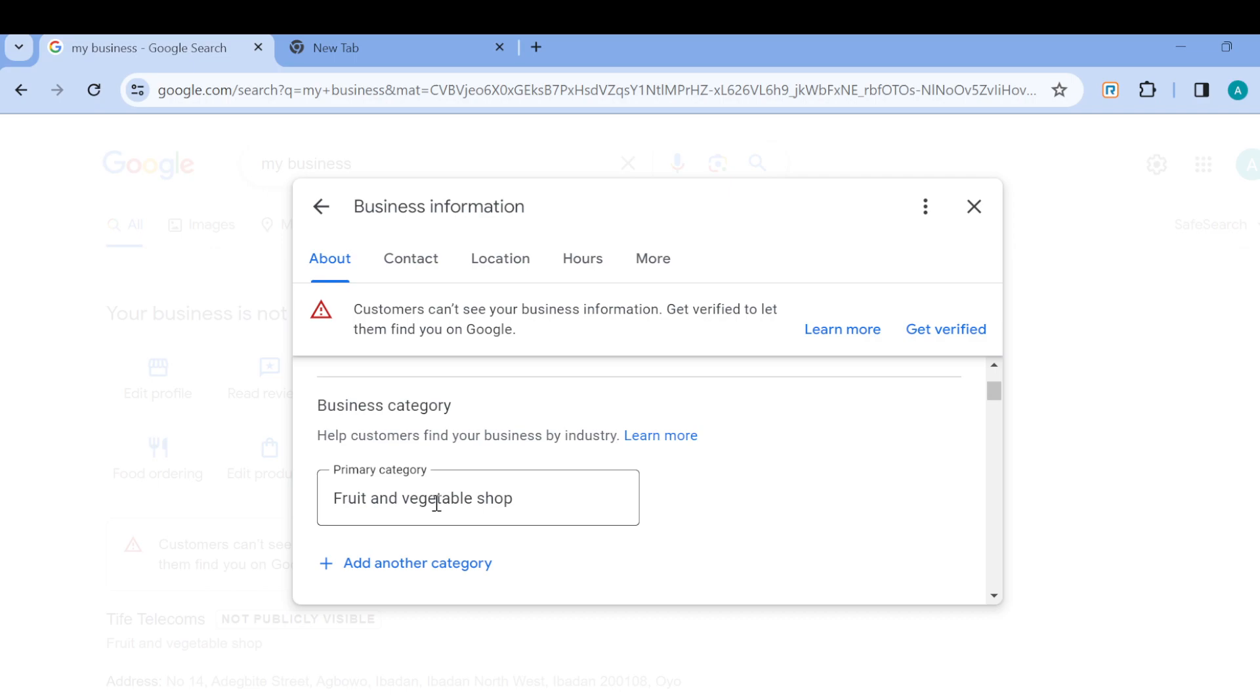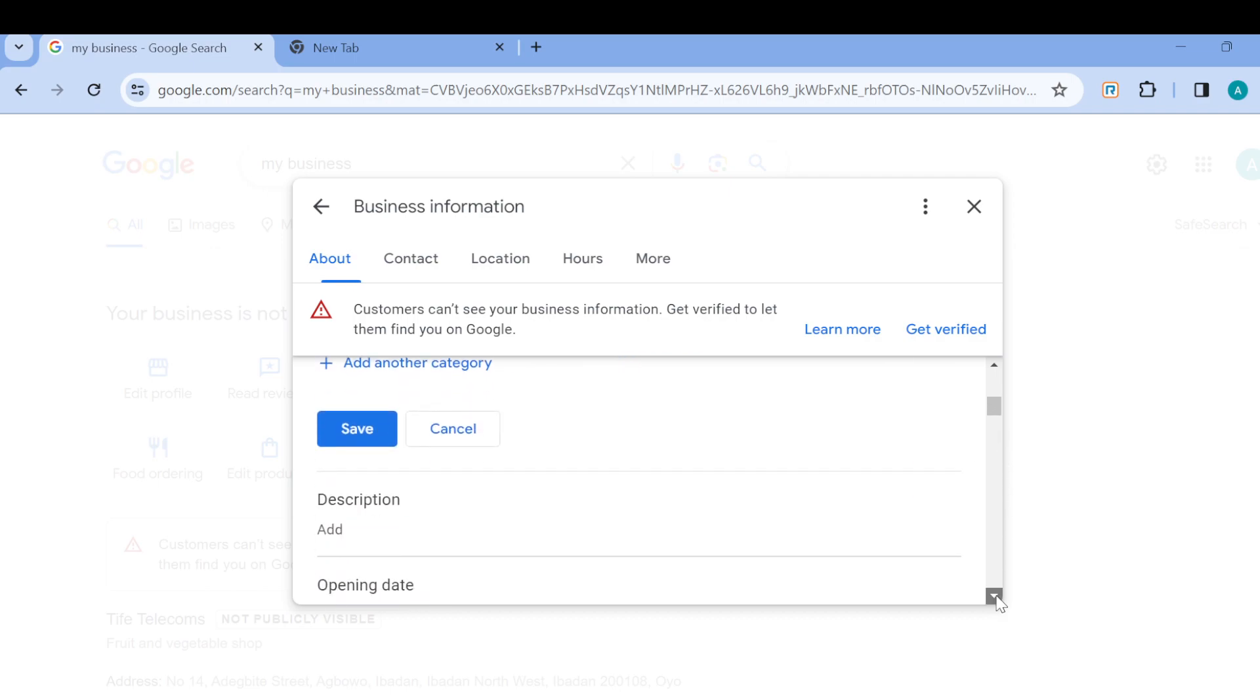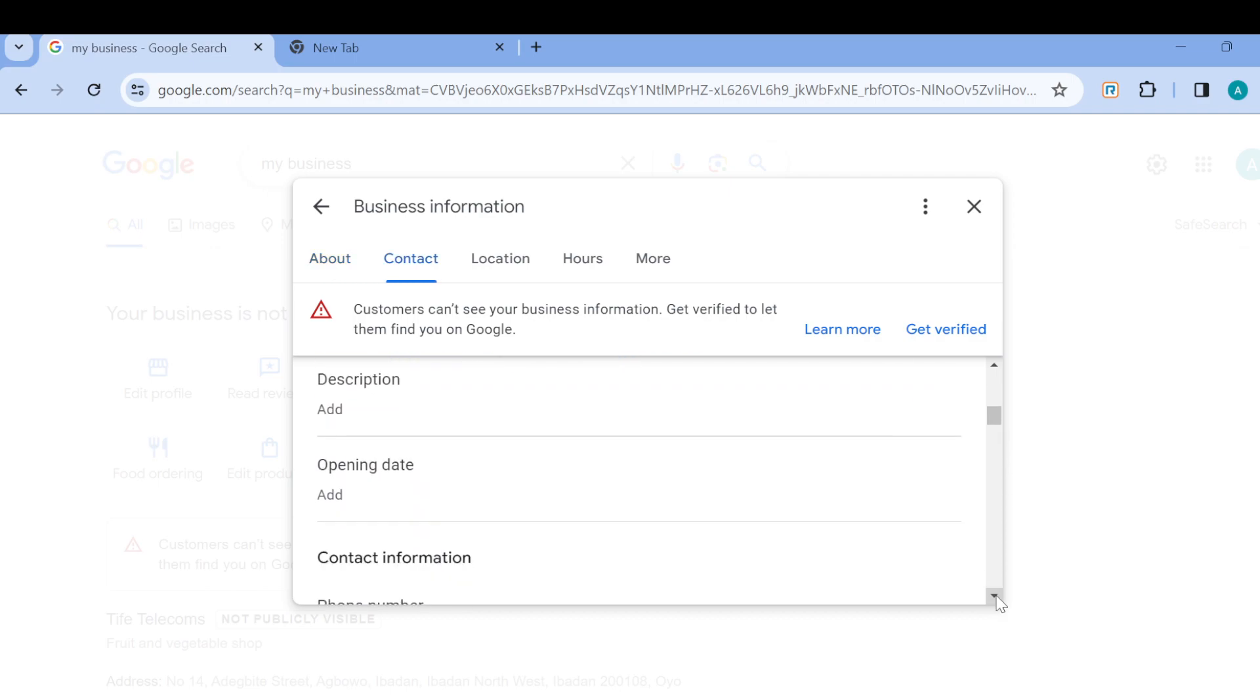And then another area of inputting keywords is under the descriptions page. Here you can use strategic words that can easily link people or direct people to your own account.